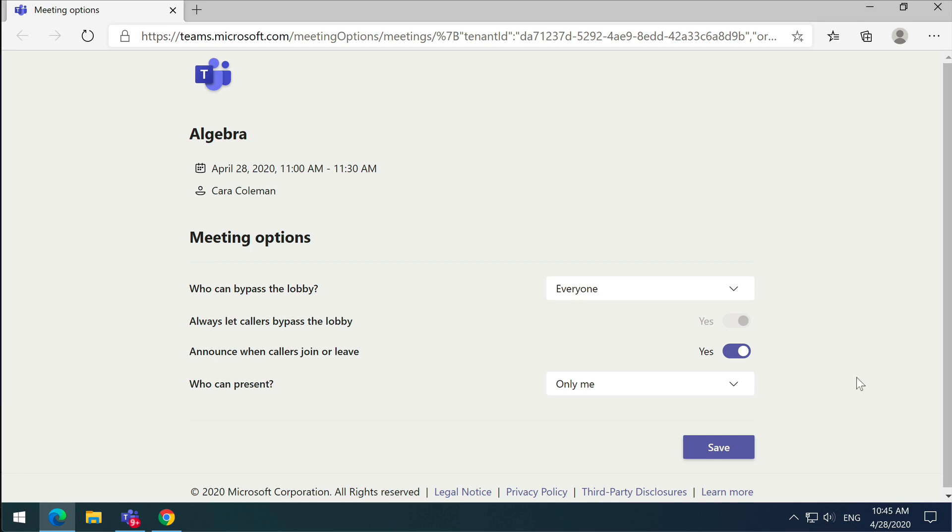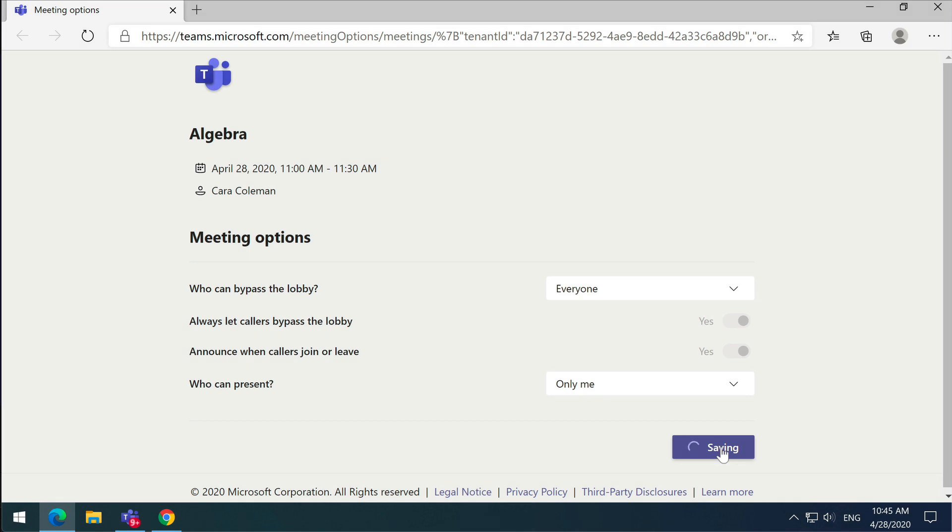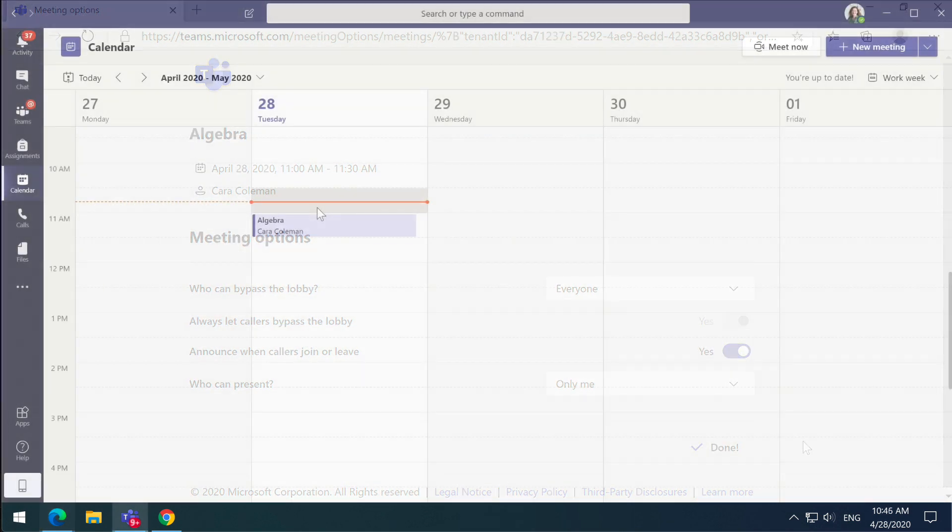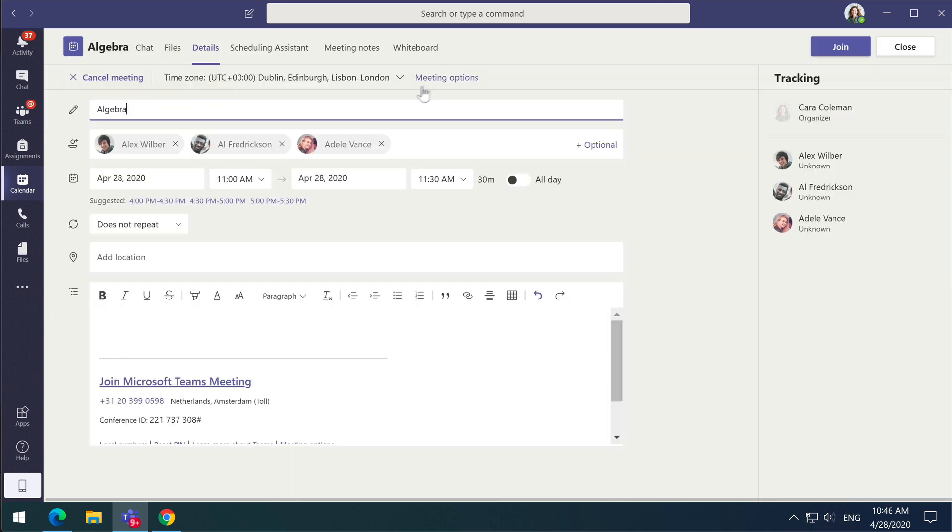So when you've made your choice, press save. Now the options you've chosen don't get added to the meeting. So if you open it up again, you have to choose the meeting options link again to see them and make any changes.